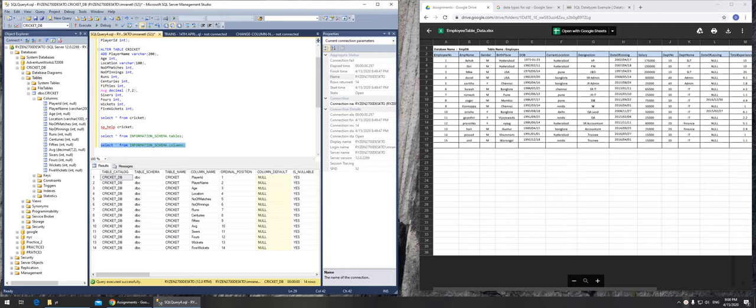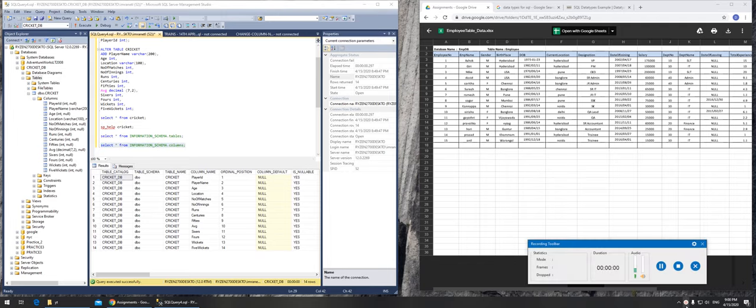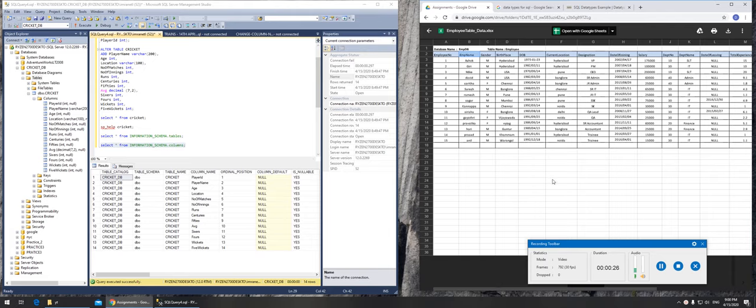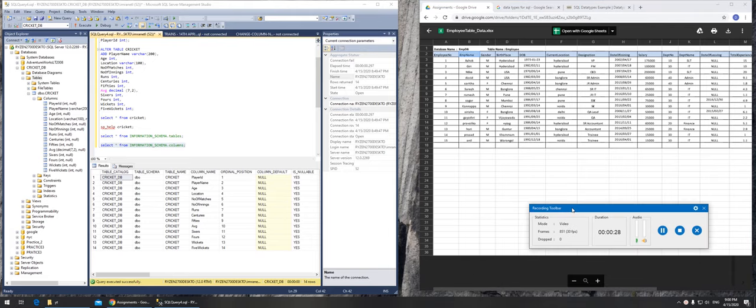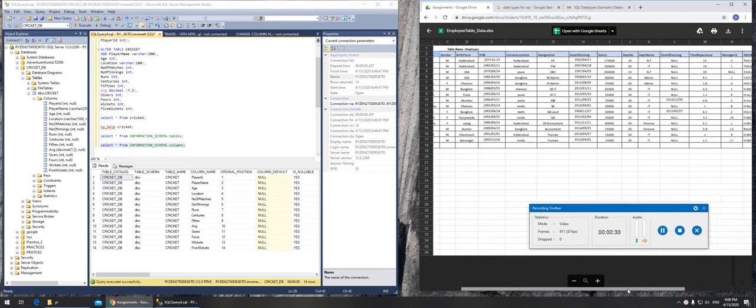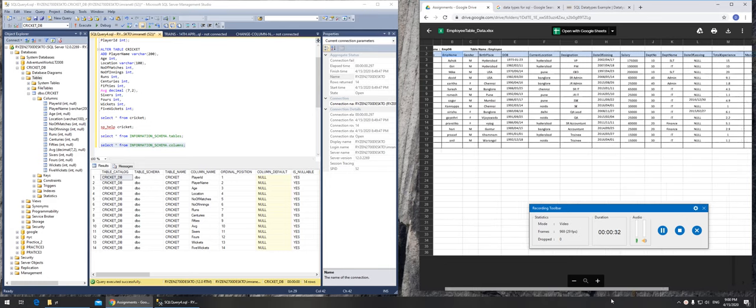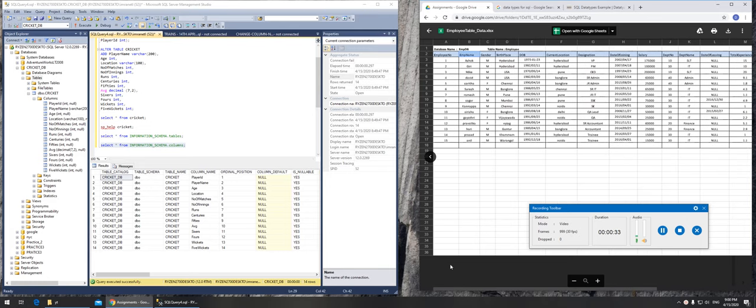Next we are going to create another database, this time it will be an employee database with the table name employee and we will make all these columns that are right here, different columns all the way to the other side. So let's get started.